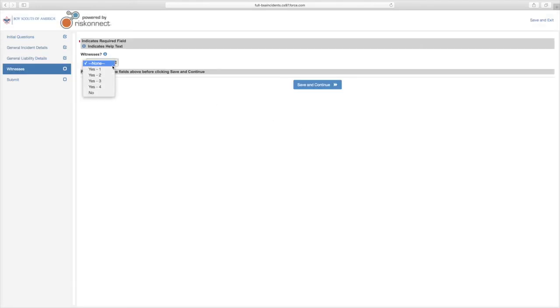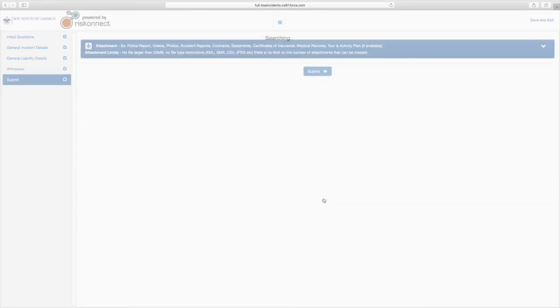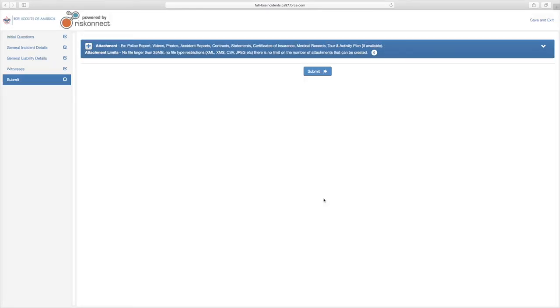Continue with your report, filling out required fields and others to the best of your knowledge. Select Save and Continue after each page until you come to the Submit page.